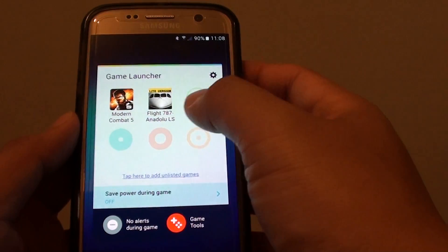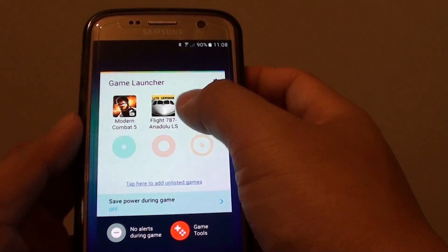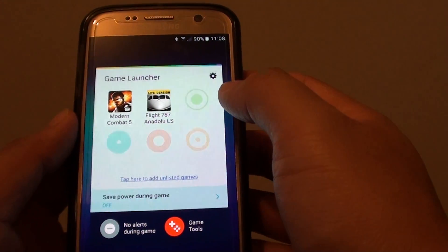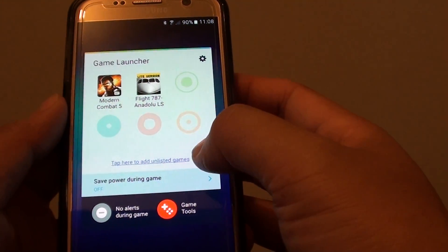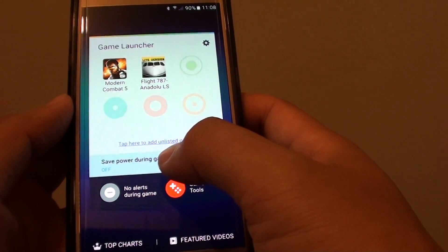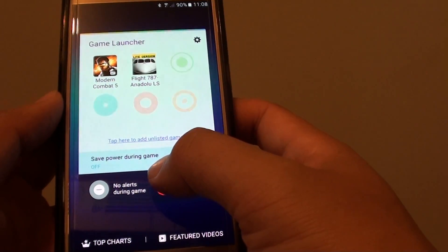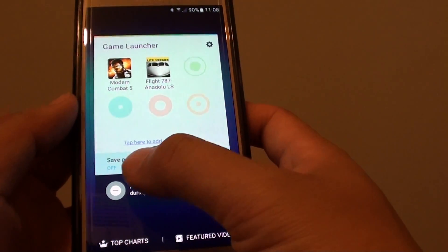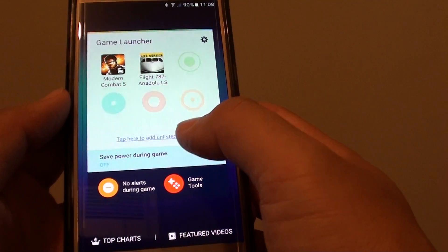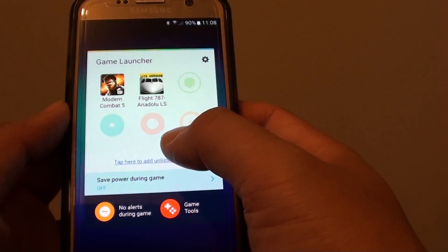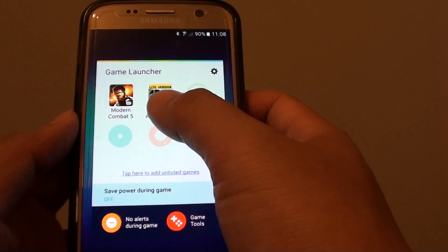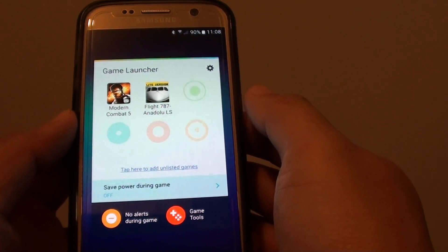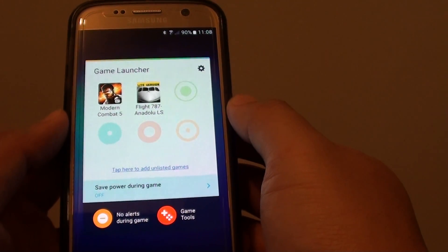And apart from having shortcuts to the games, you can also tap on no alerts during the game. So it will quickly create a shortcut right here. You can tap on that and basically while you are playing games you don't get disturbed from messages or phone calls.